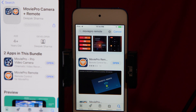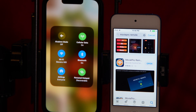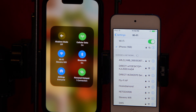Step three: on the iPhone side, turn on iPhone hotspot. Step four: on the monitor side, connect the Wi-Fi to your iPhone hotspot. Okay, we check the connection.